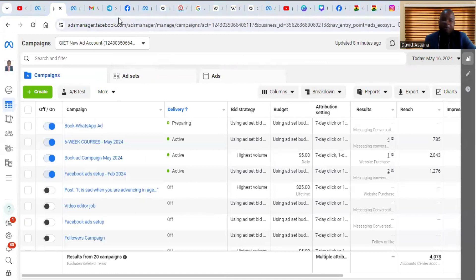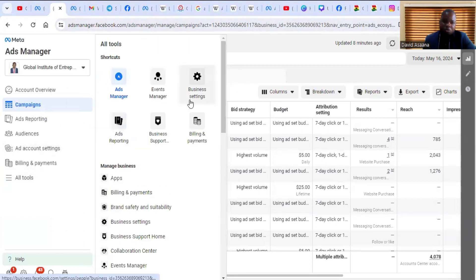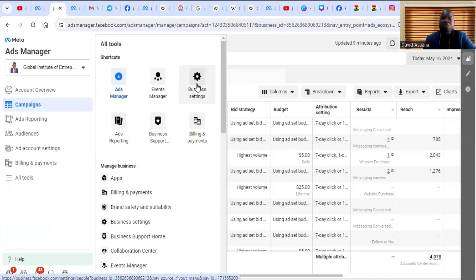After you open the Ad Manager, you have to create a Business Manager if you don't have one. Click on 'All Tools' and then go to 'Business Settings.' If you don't have a Business Manager, they will ask you to create one — you'll need to provide your business name, email address, and your name. Fill that in, submit, and it will create a Business Manager for you.